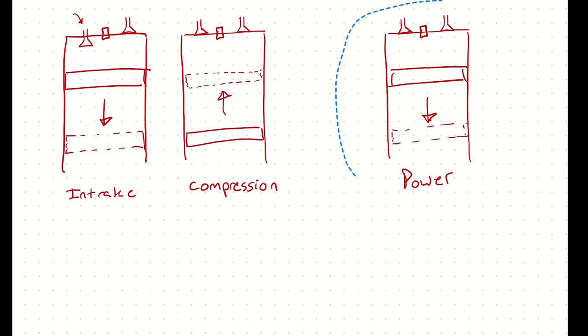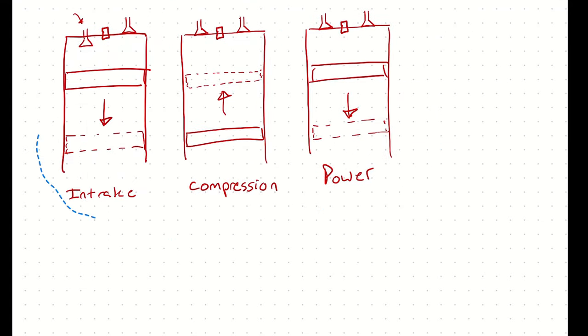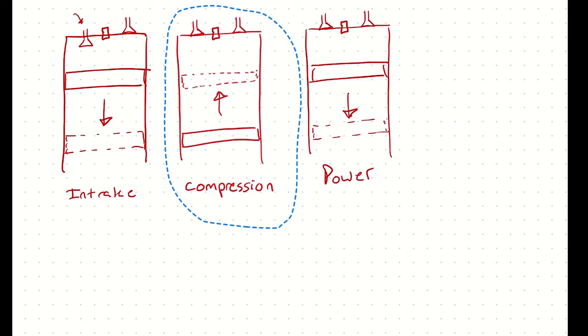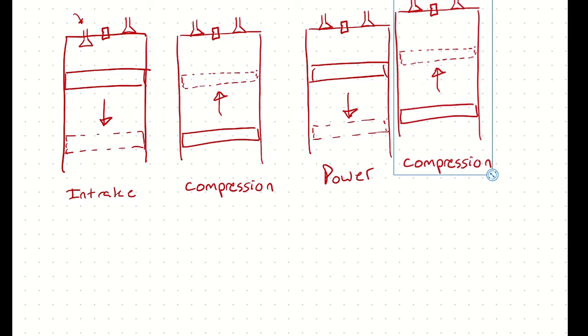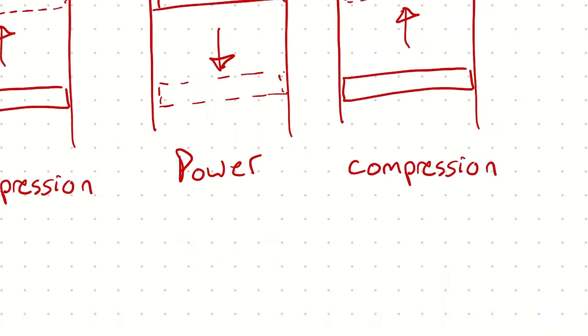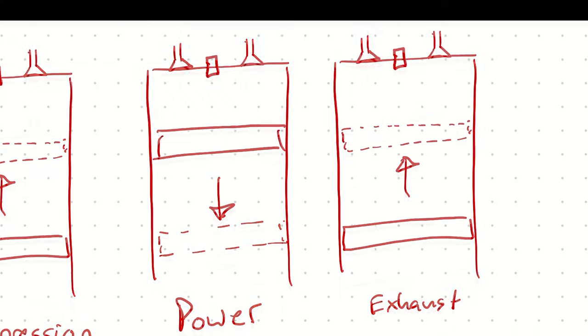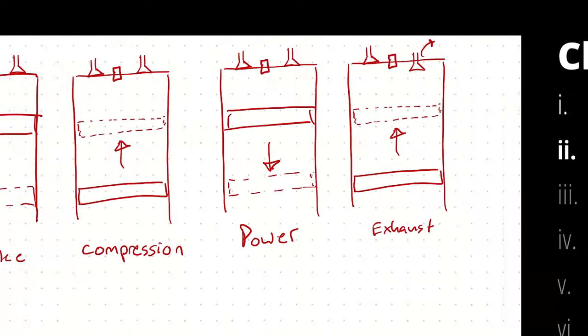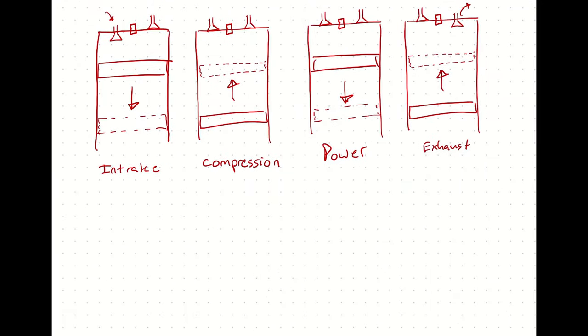Lastly, the exhaust valve is going to open, the piston will move up, and we will get all of that gas, at least some of it, out so that we can intake again. Make sense? So those four strokes are intake, compression, power, exhaust.